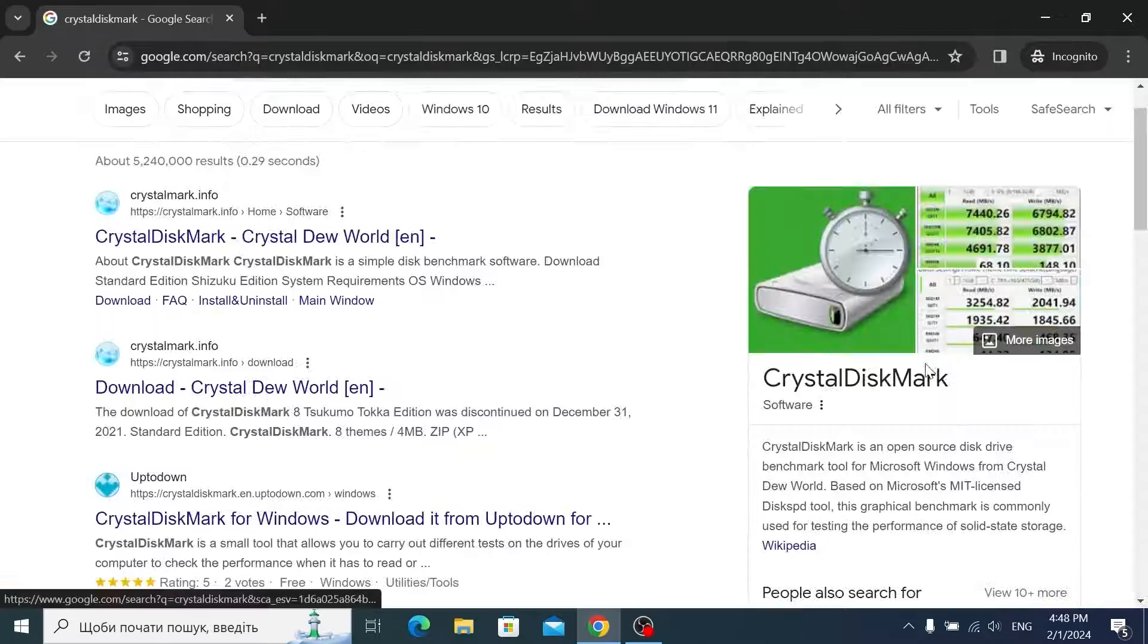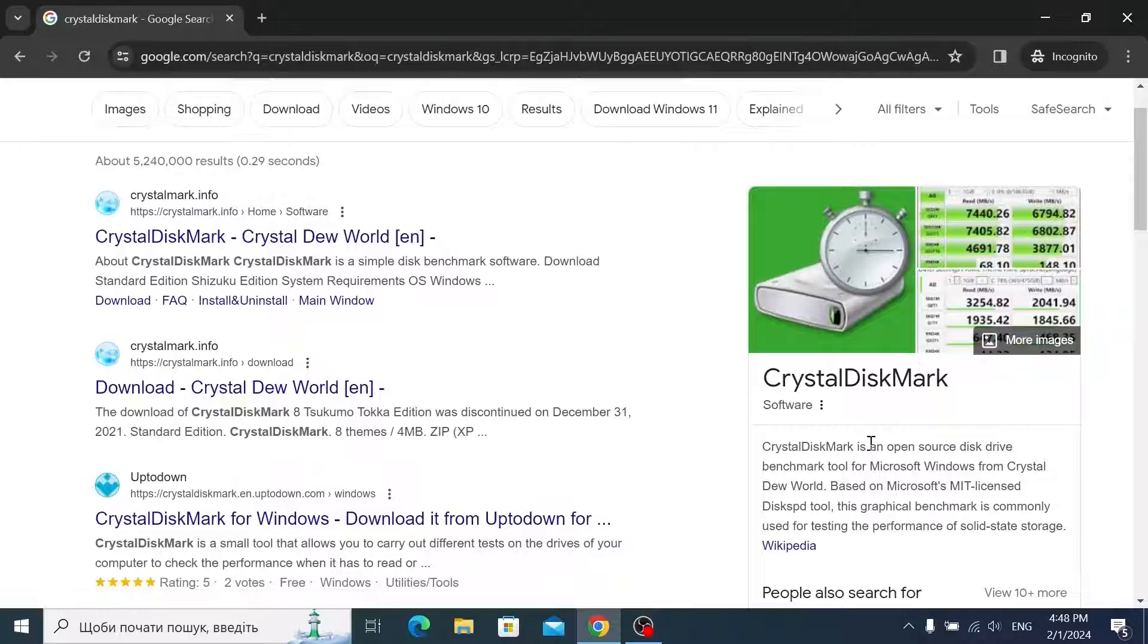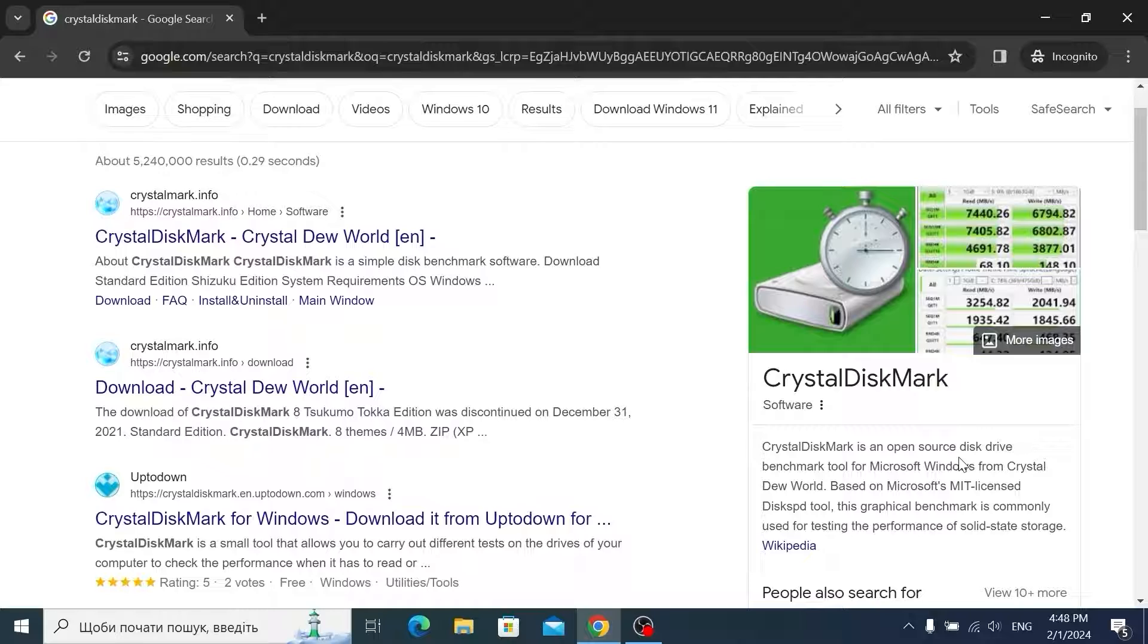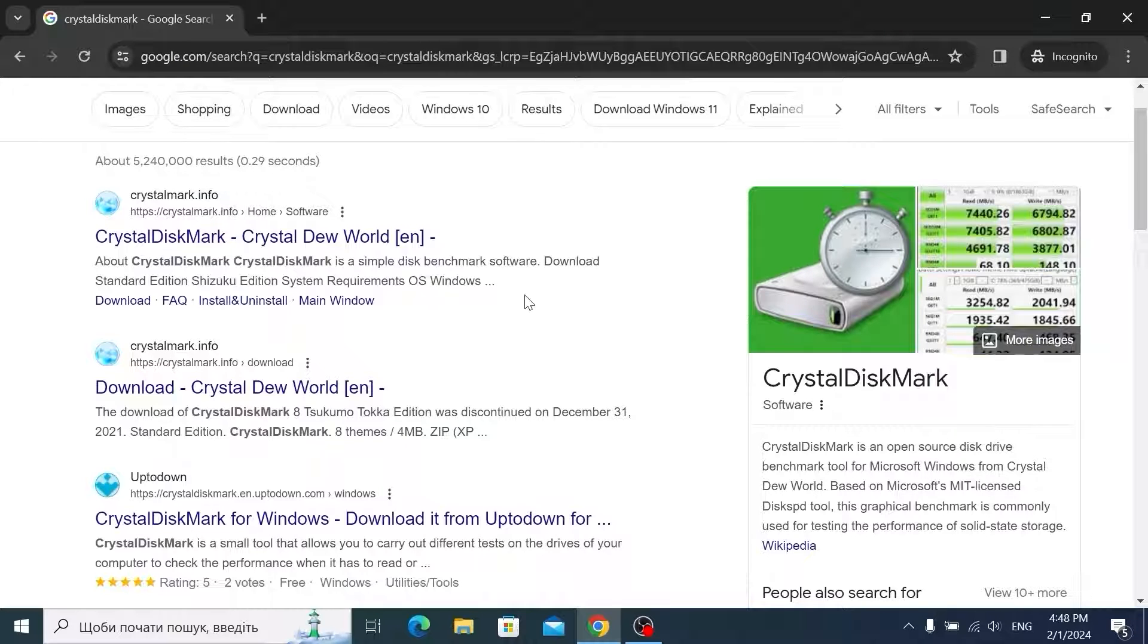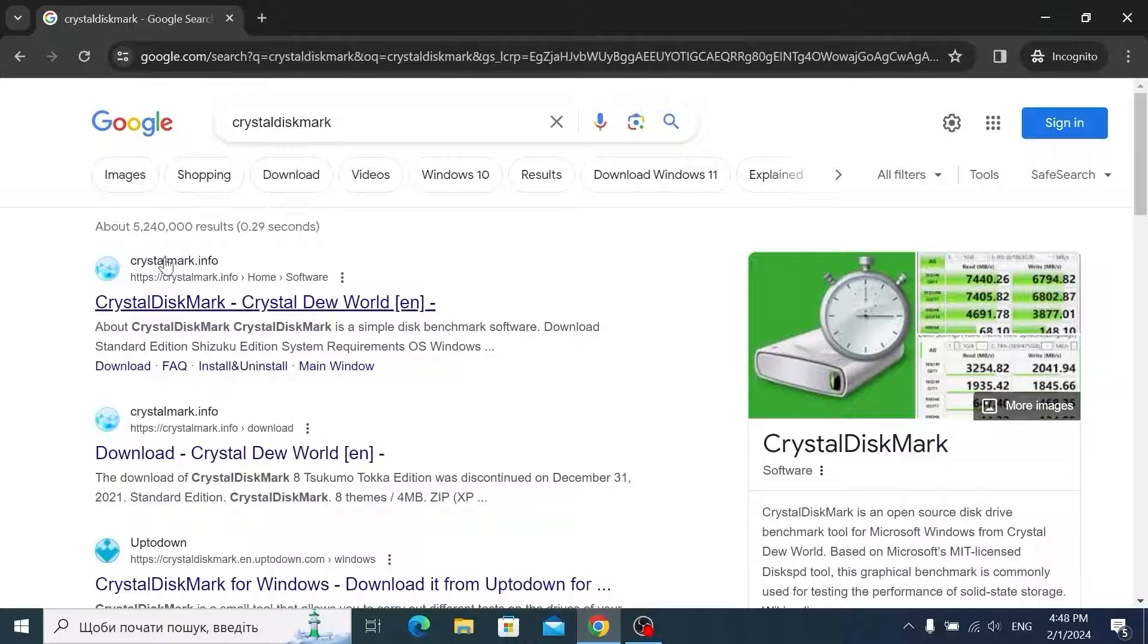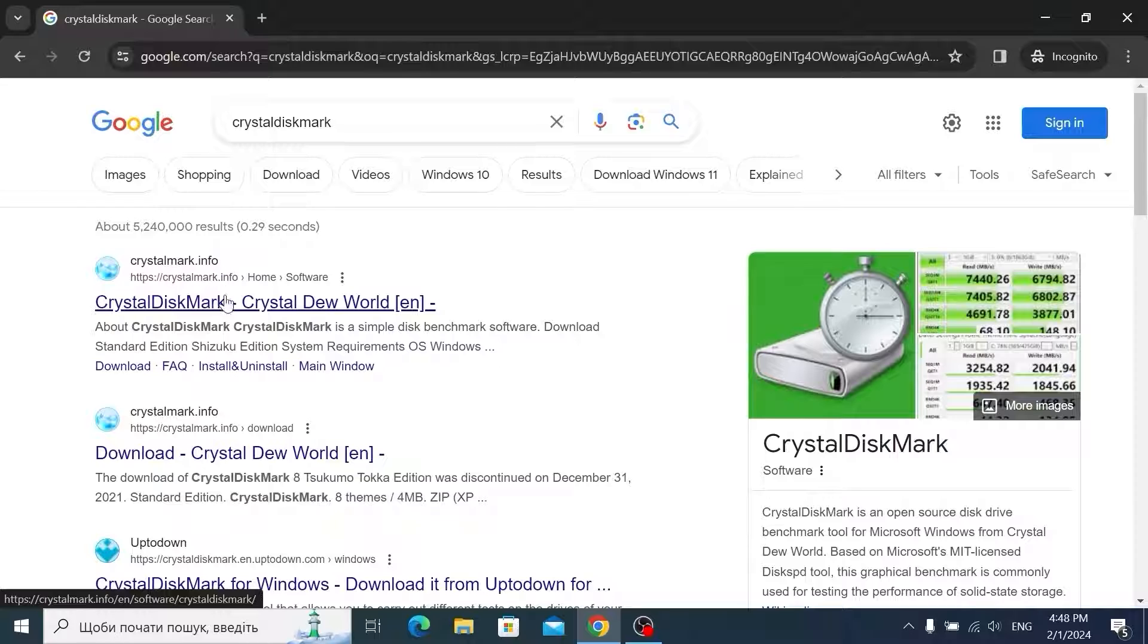And here it is CrystalDiskMark. As you can see CrystalDiskMark is an open source disk drive benchmark tool for Microsoft Windows. Actually it is easy to download this utility. We need to navigate to the official website. Here it is crystaldiskmark.info. So just click on it.